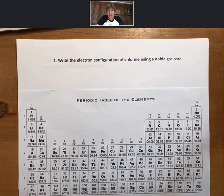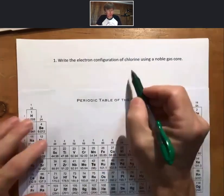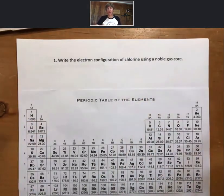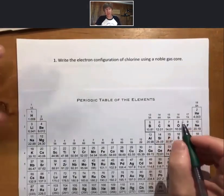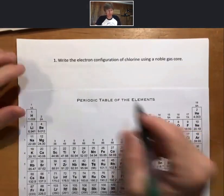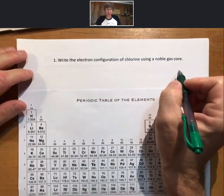This is lecture outline 9, Roman numeral 1, part 2, working on electron configurations. At the end of the last video we did the electron configuration of chlorine the long way, without using a noble gas core. Let me do that first and then we'll do the electron configuration of chlorine using a noble gas core.